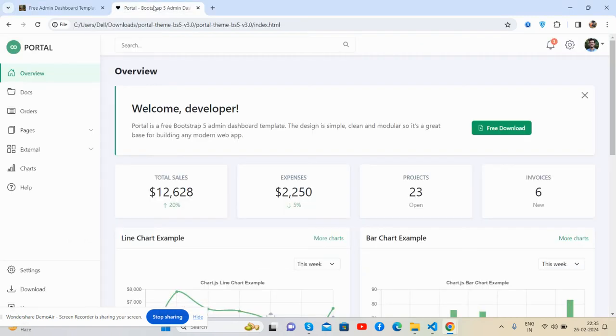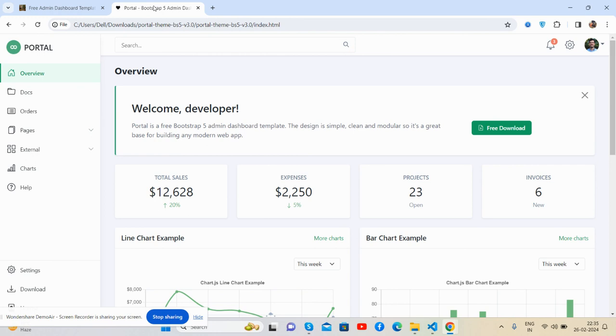Hello guys, welcome back to my channel Free Admin Dashboard Templates. I hope you are doing great. In this video, I'm going to show you a beautiful Bootstrap 5 admin dashboard template. Before showing you the working demo and code, please watch the video till the end and subscribe to my channel for latest admin dashboard template updates. Here we go, let's continue.